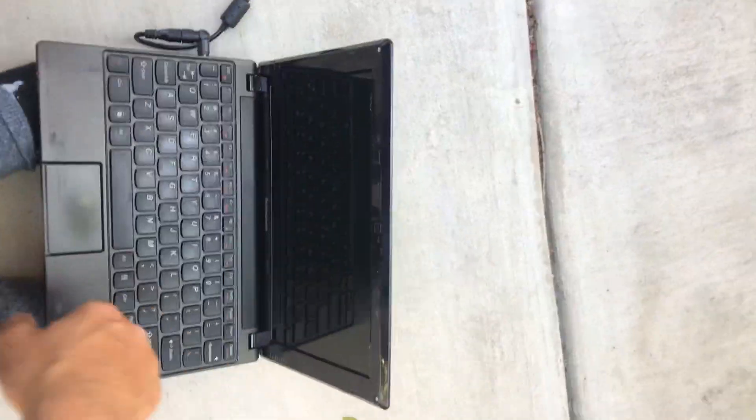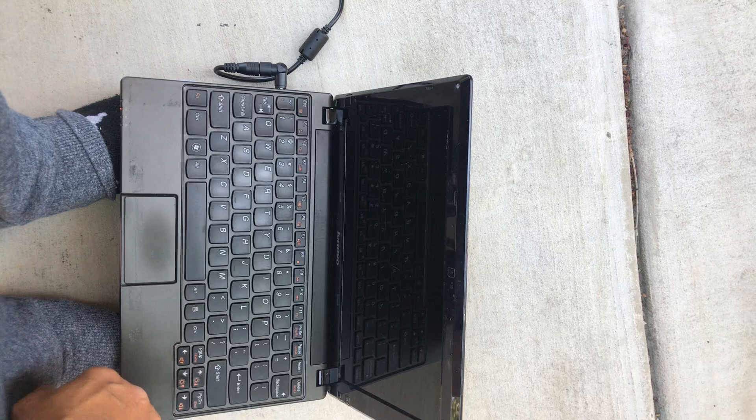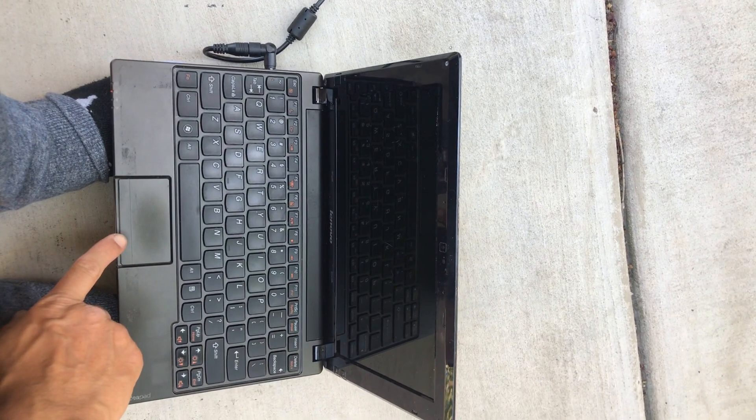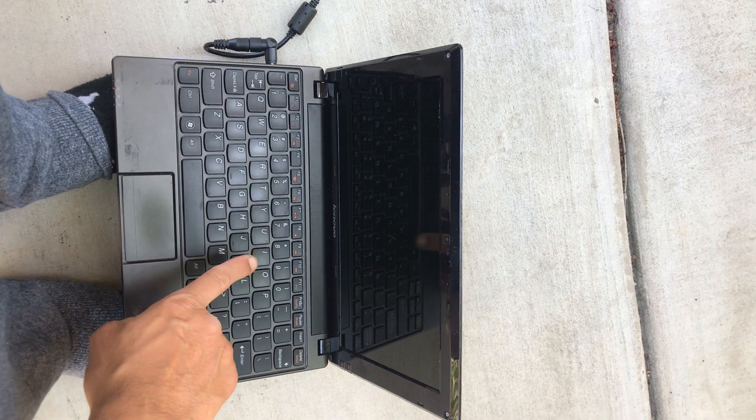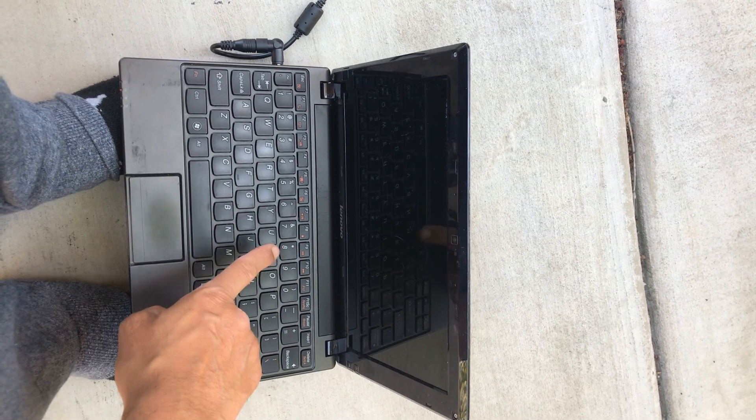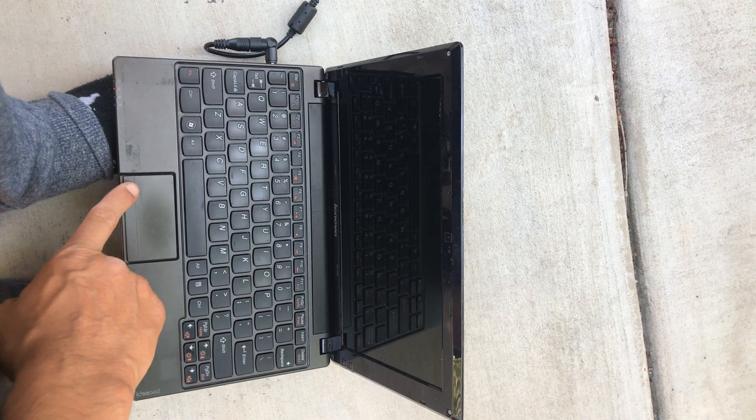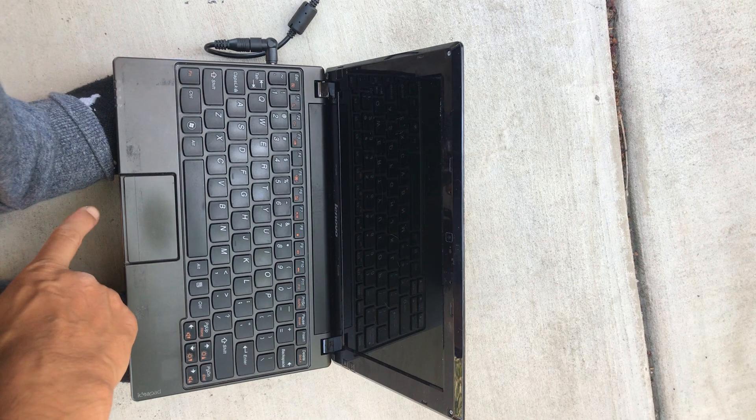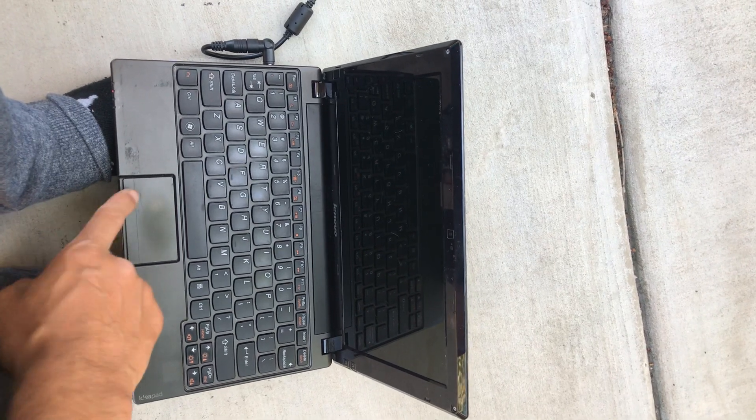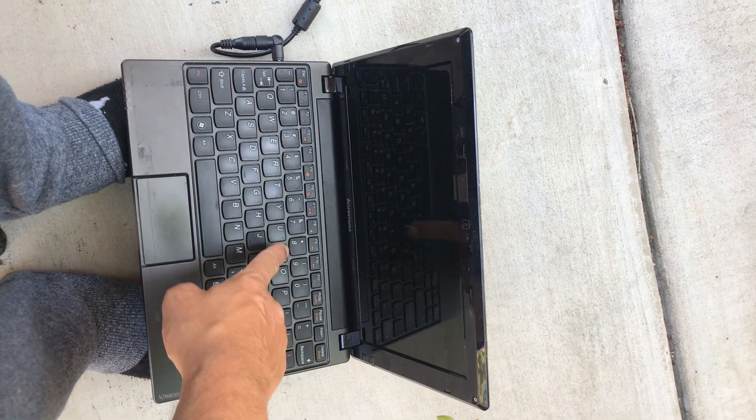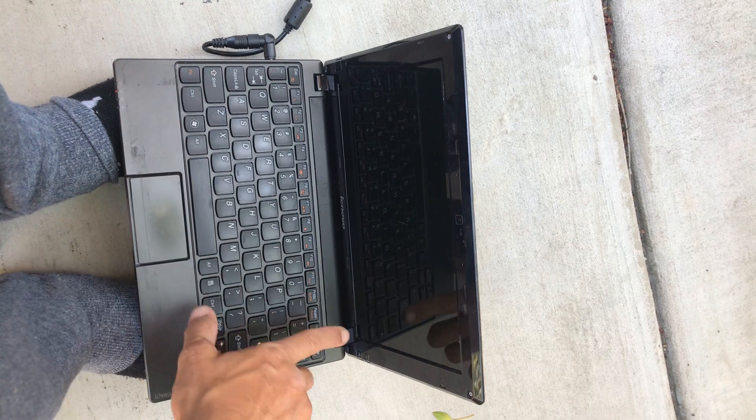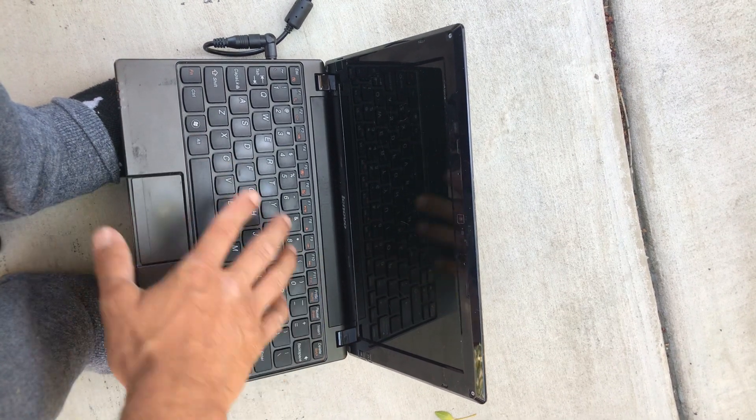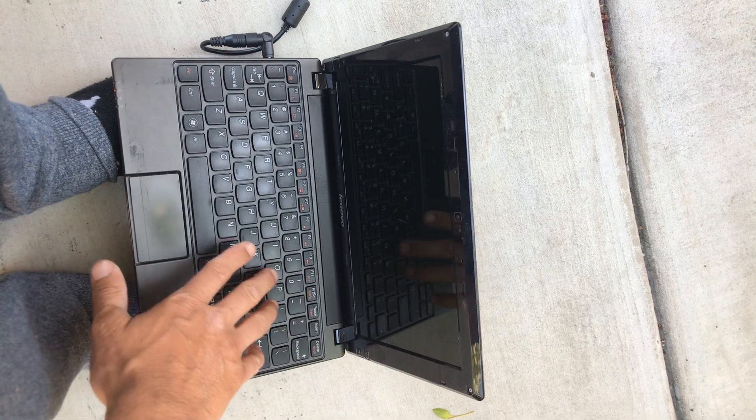Hello everyone, my name is Shaw and I'm here trying to do a factory reset on the Lenovo S10-3. I tried F11 and then also F8, and both of them, both of the options are not working. If there's anyone out there